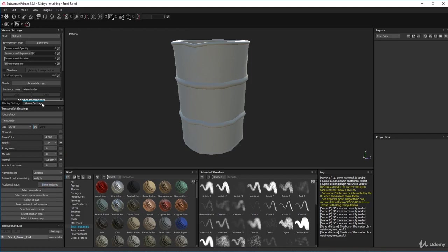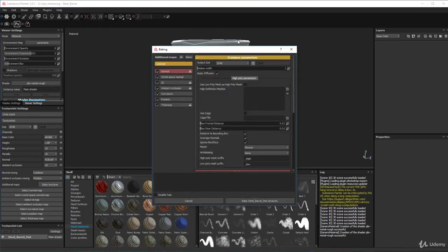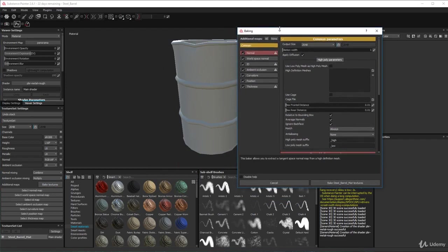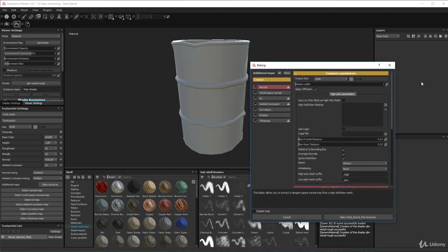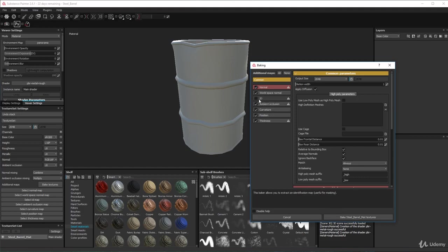The first thing we need to do is bake these channels down. Click on Bake and you get this window. I'm not going to change much - normal world space, leave those because it uses them for various calculations when we add layers. Curvature and thickness are used to calculate our materials. The only thing we don't need right now is ID - tick that off; I'll cover it in another lecture.